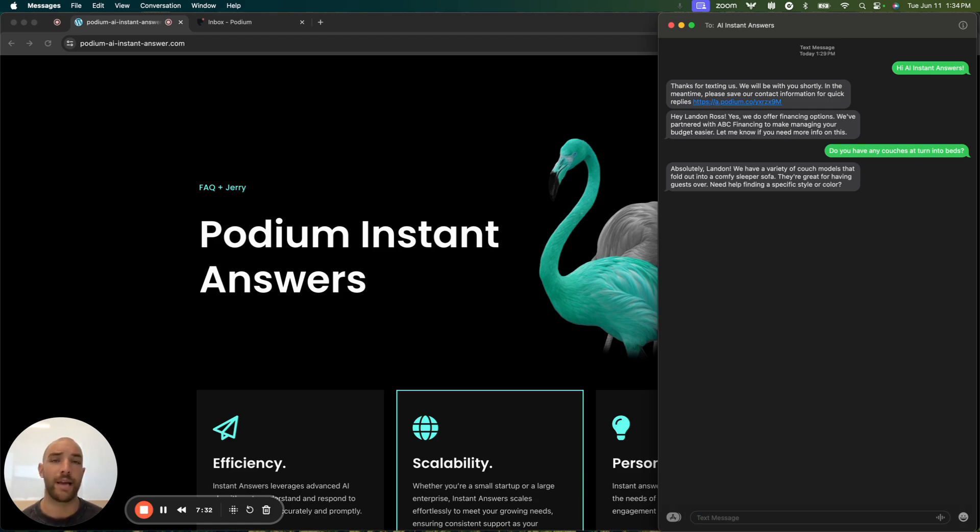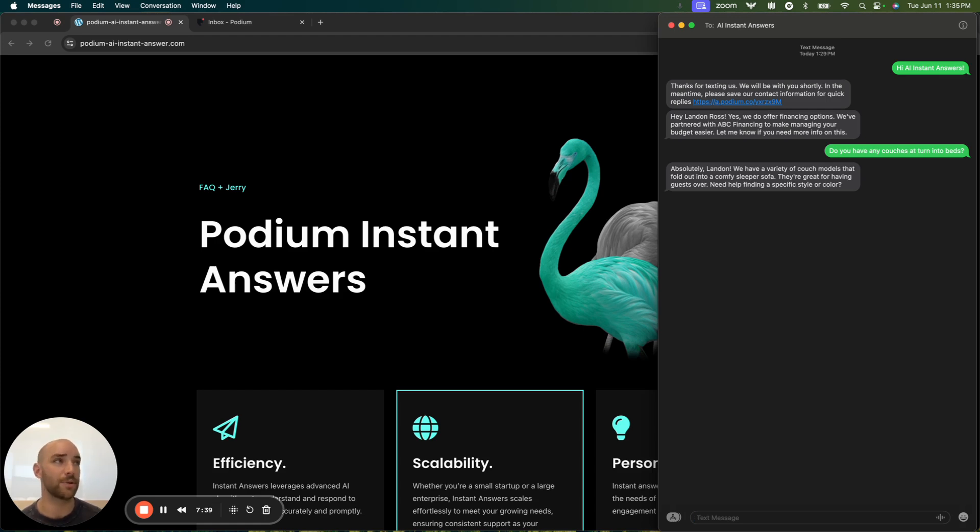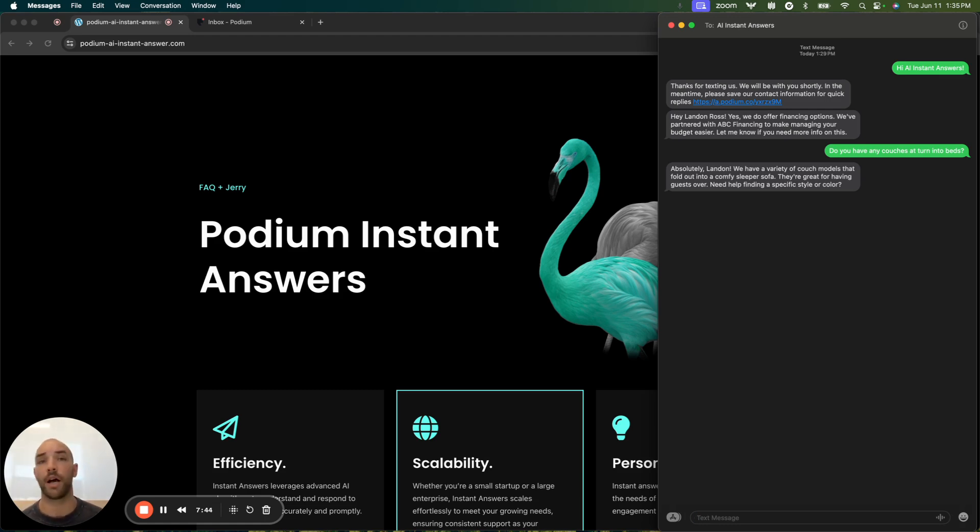They're still being qualified and responded to. The response: Absolutely, Landon, we have a variety of couch models that fold out into comfy sleeper sofas. Great for having guests over. Need help finding a specific style or color?